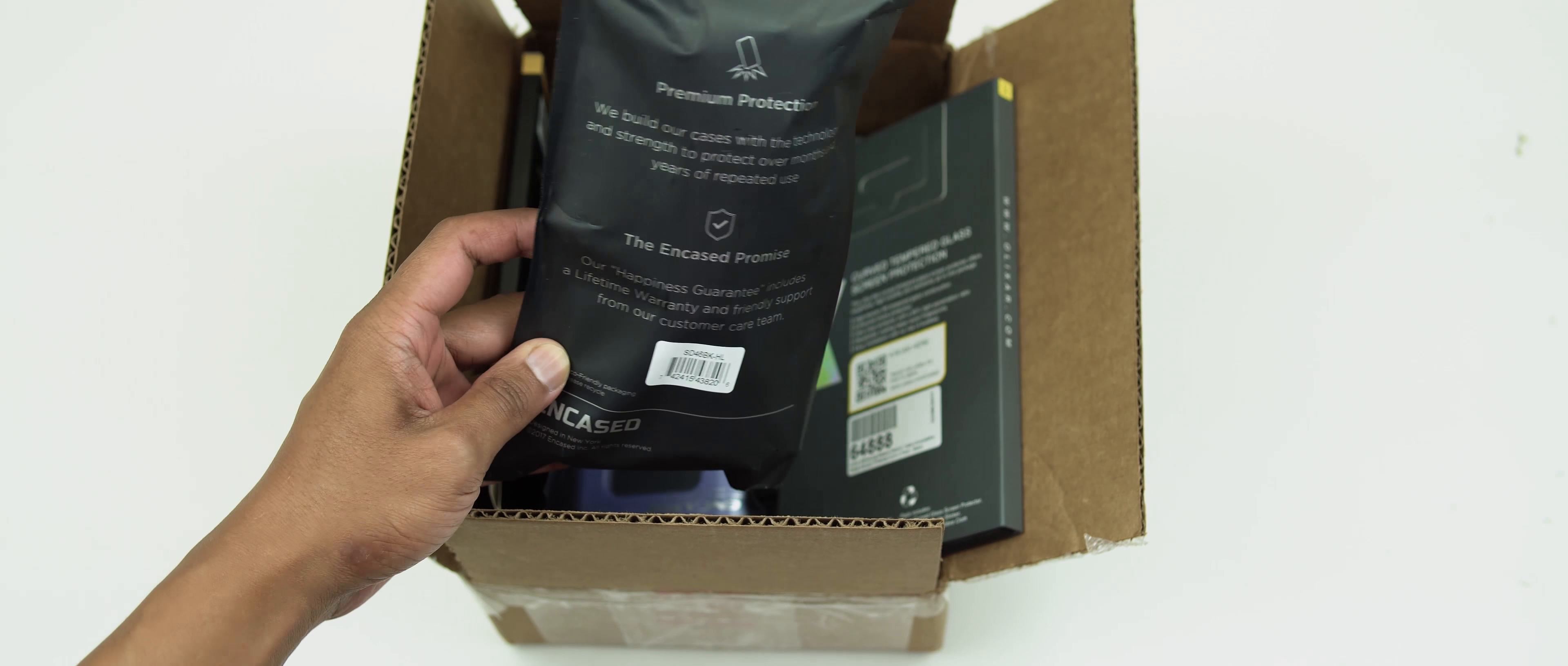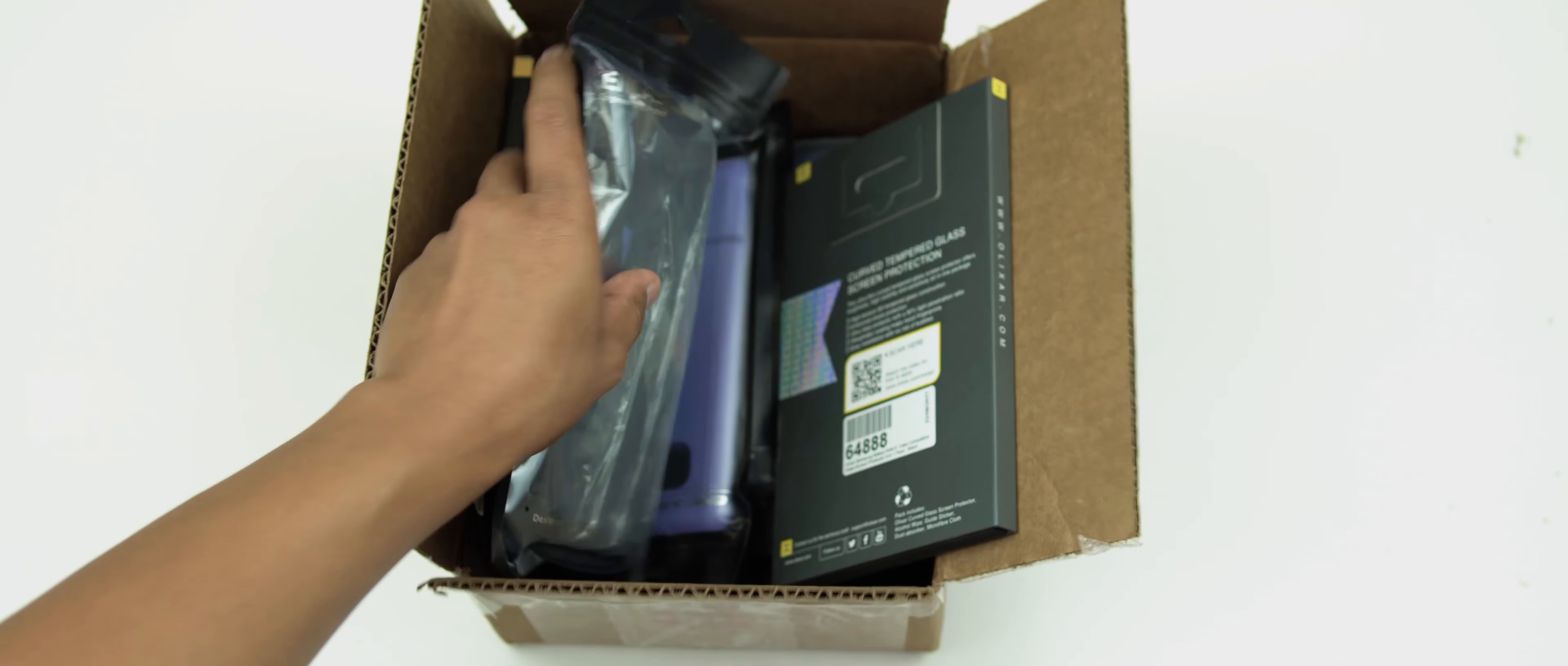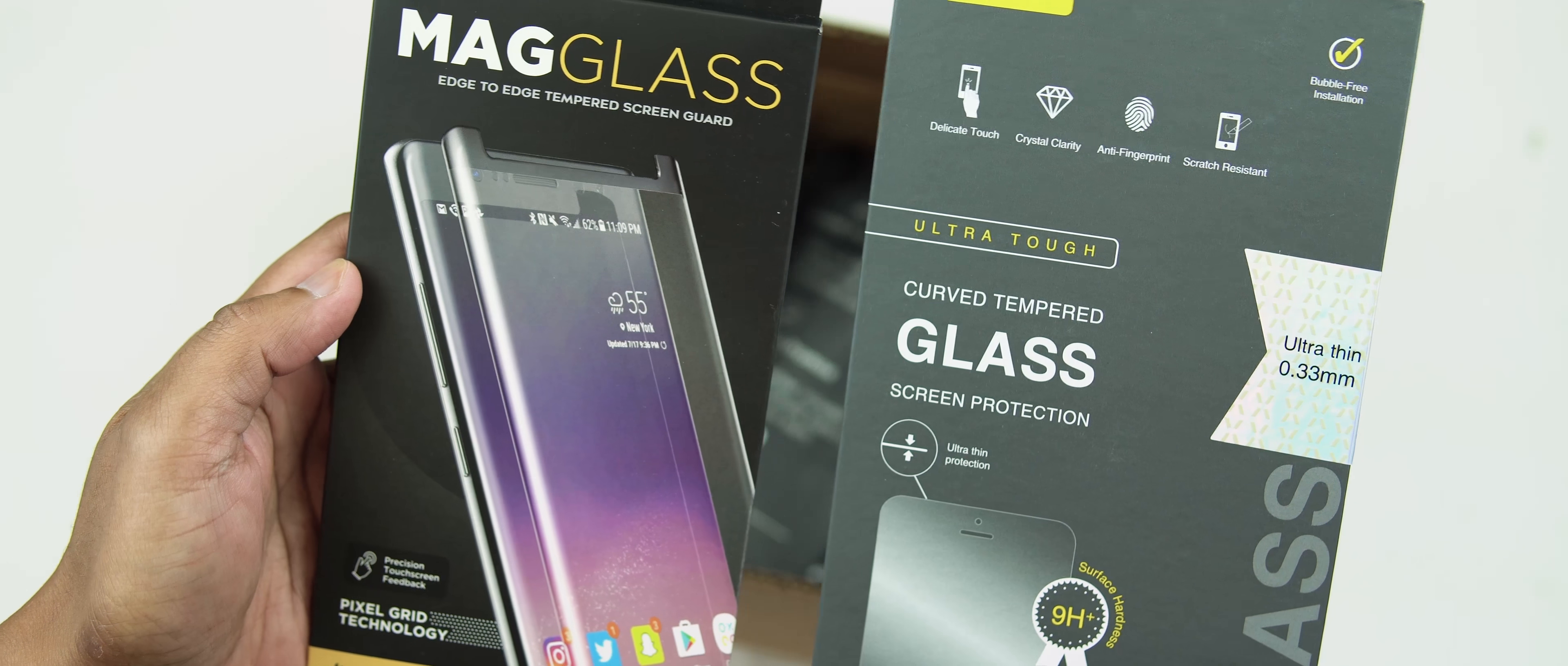We've got a couple of cases here from Incase. They sent me I think six or four, I can't remember, but we'll check them out. Also there are some screen protectors here as well from Olexar and I think the other one is from MagGlass.